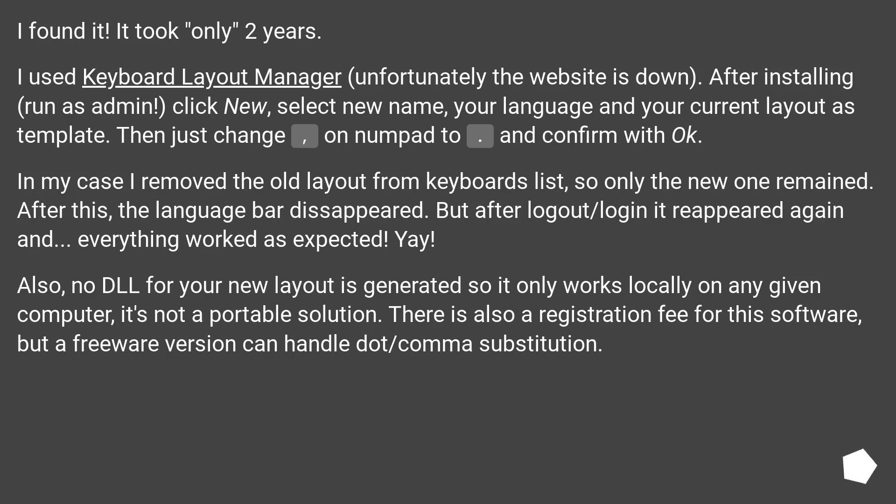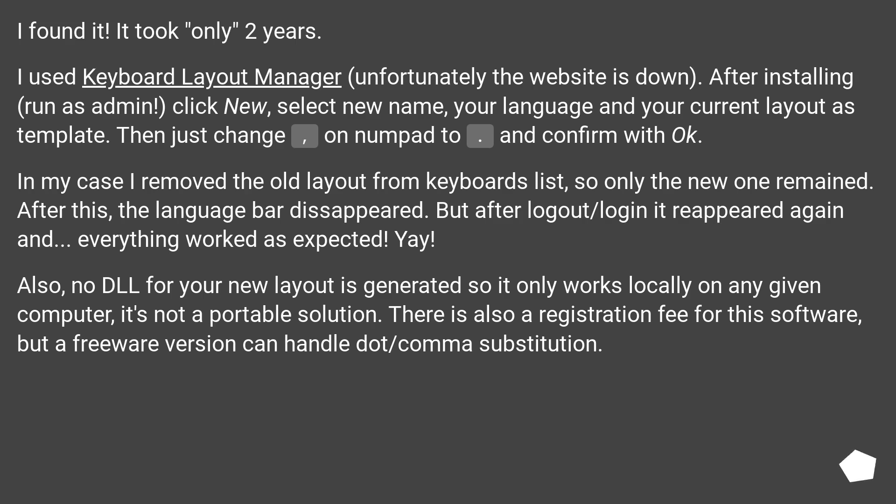I found it! It took only 2 years. I used Keyboard Layout Manager, unfortunately the website is down. After installing, run as admin, click new, select new name, your language and your current layout as template.